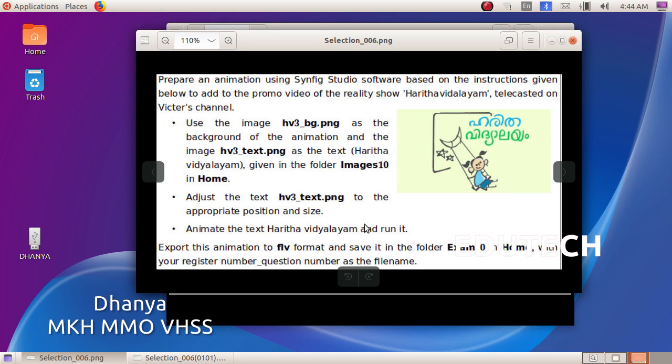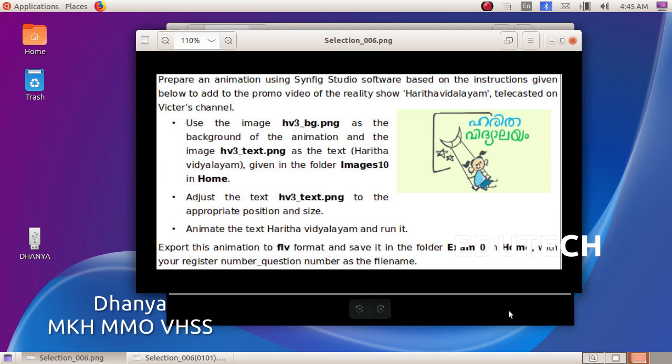Animate the text Haritha Vidyalyam and run it. Export this animation to FLV format and save it in the folder exam10 in home.